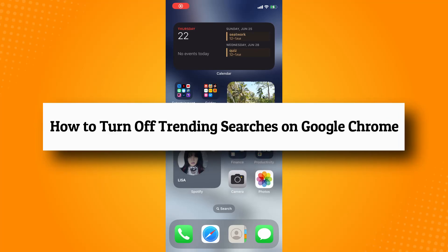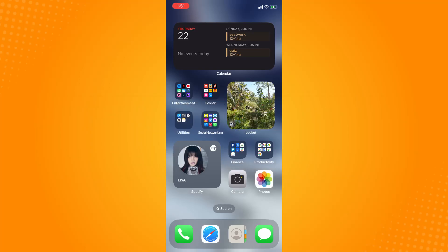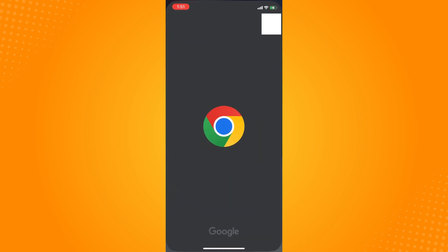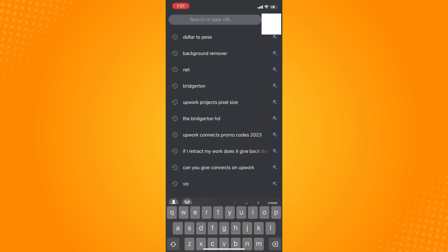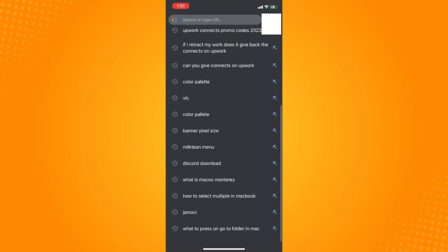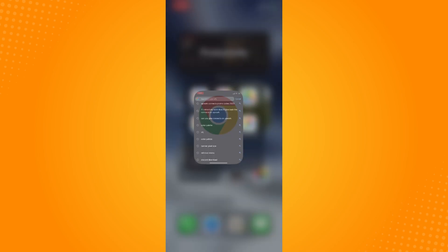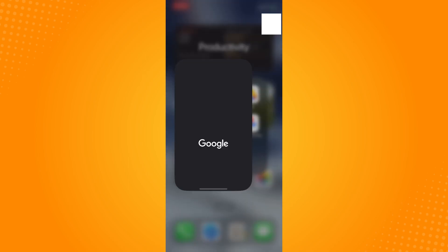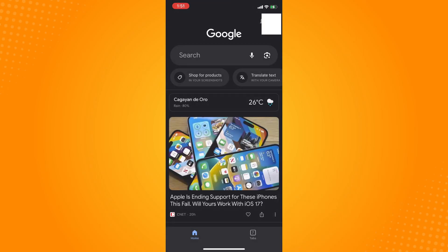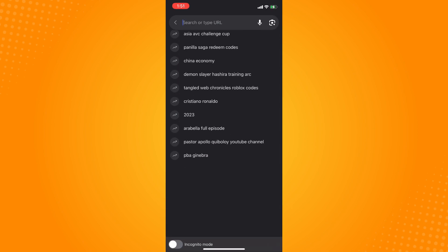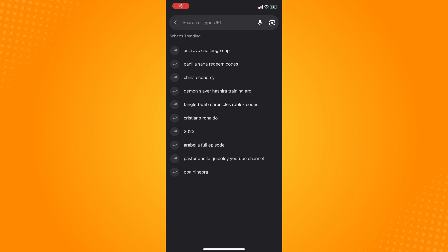How to turn off trending searches on Google Chrome. All you have to do is go to your Google Chrome. If you tap on this and scroll down, you cannot see the trending searches. But if you go to your Google account, which is connected to your Google Chrome, you will see what's trending and it will give you some trending searches.